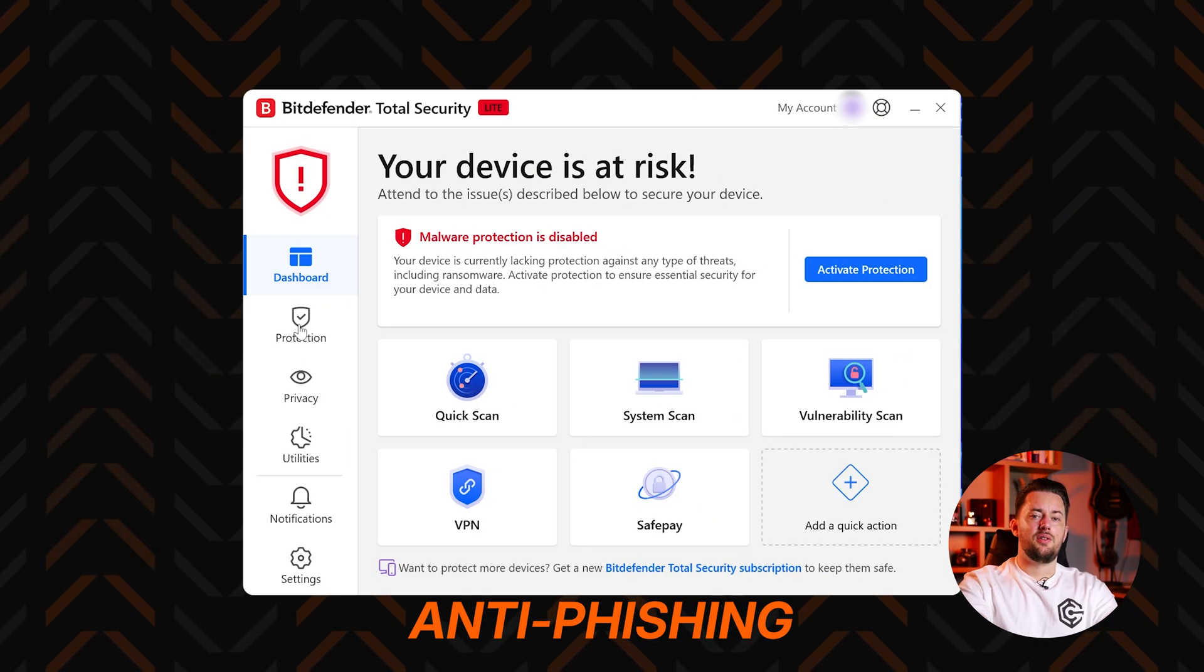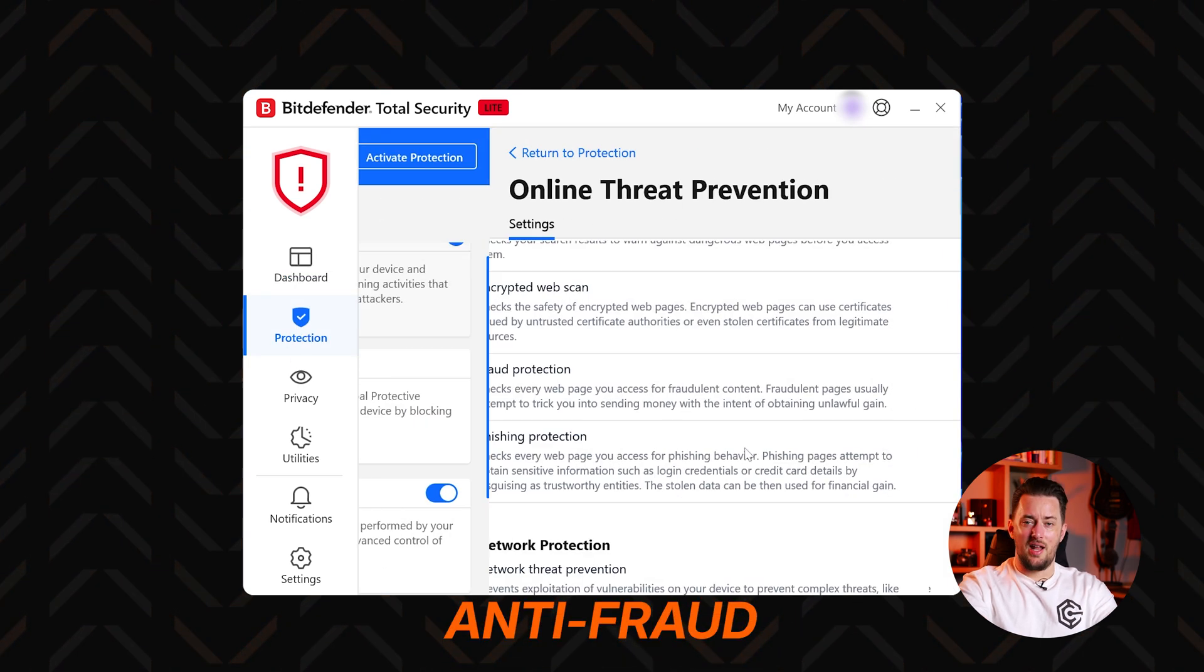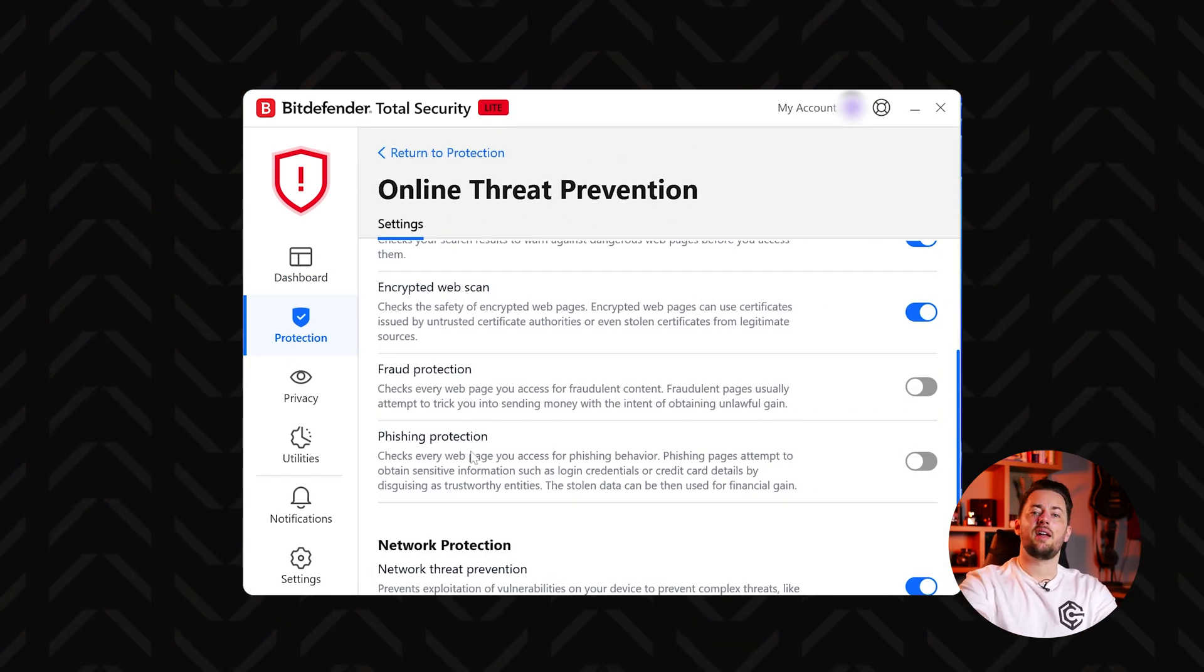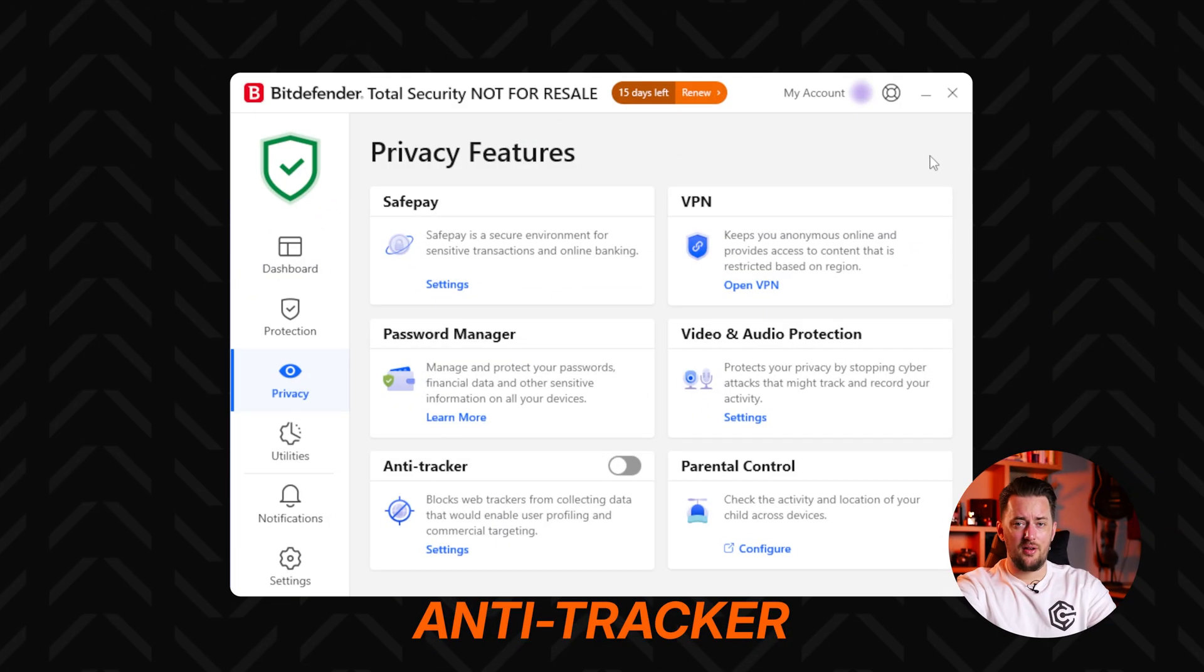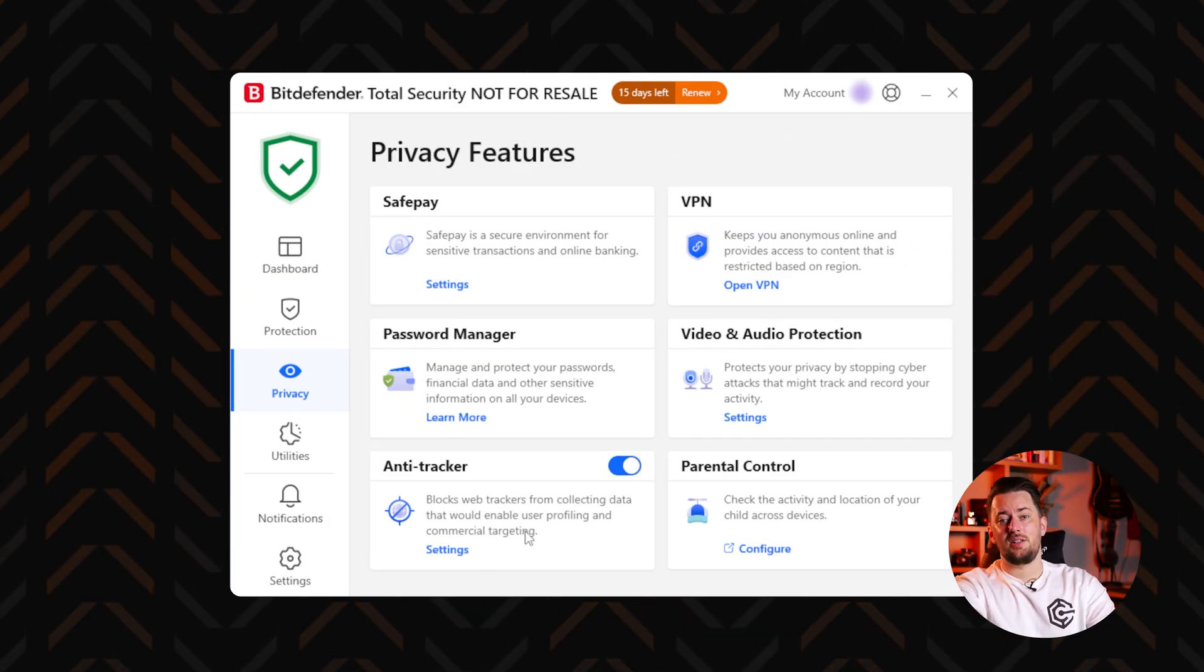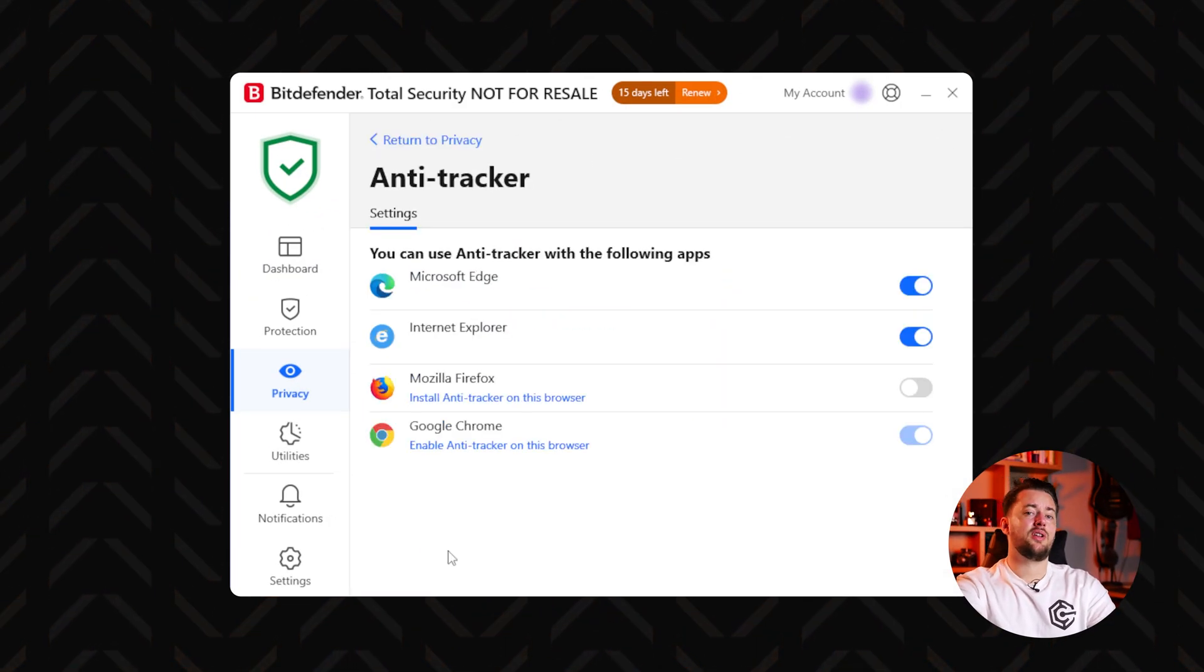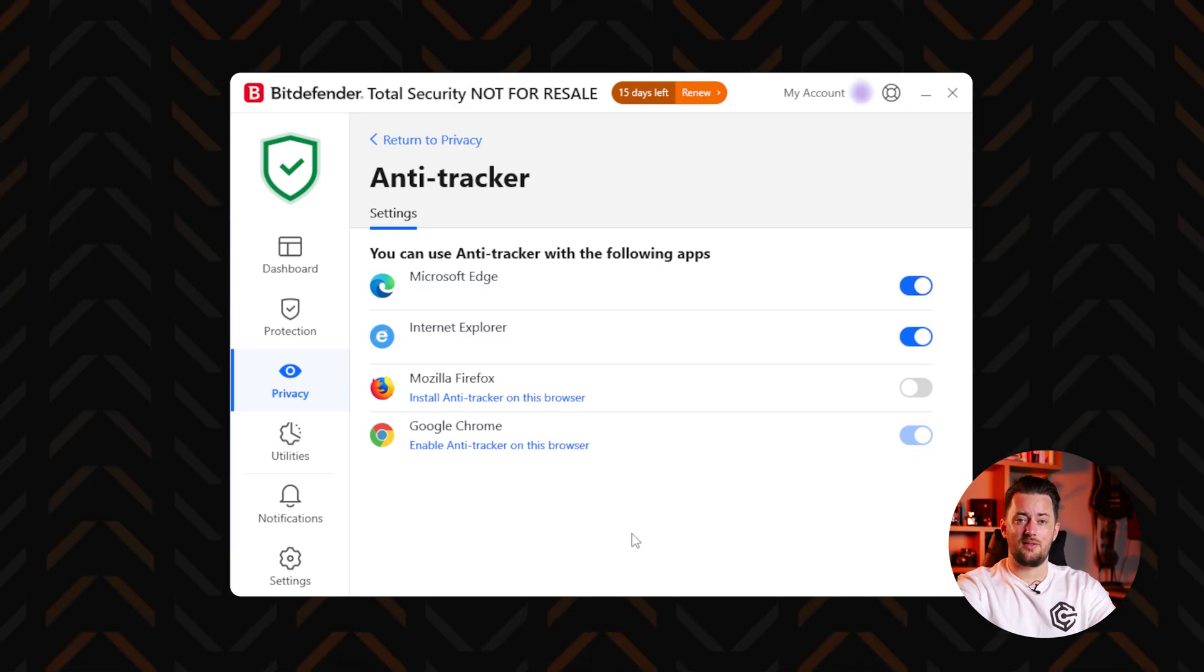I'd also recommend using Bitdefender's anti-phishing and anti-fraud tools. These will make sure that you never land on websites that can attempt to steal data. And if you want to go further in data protection, there are a bunch of features for that in the privacy tab. For example, the anti-tracker. It will prevent online trackers from collecting your data and monitoring your activities.